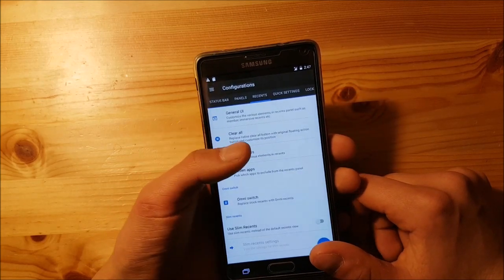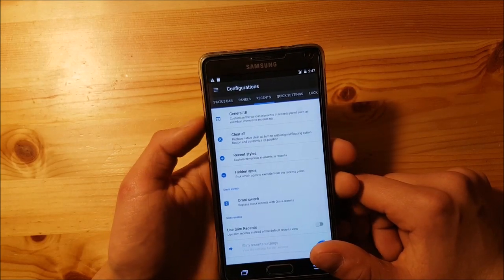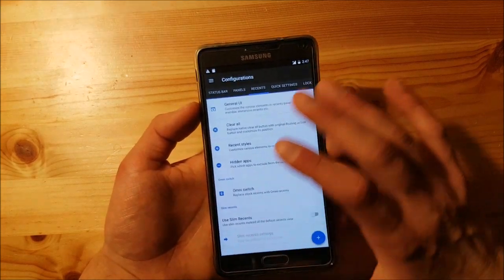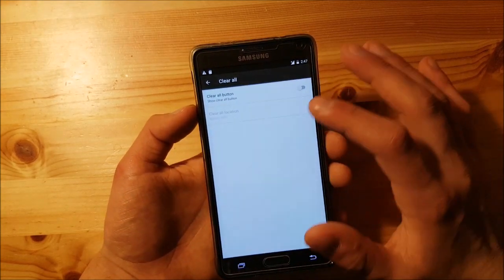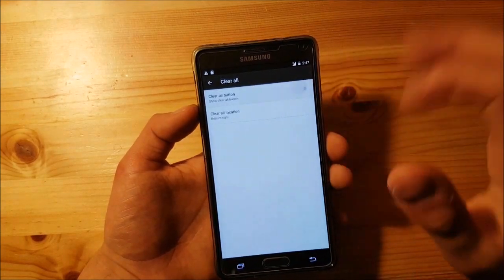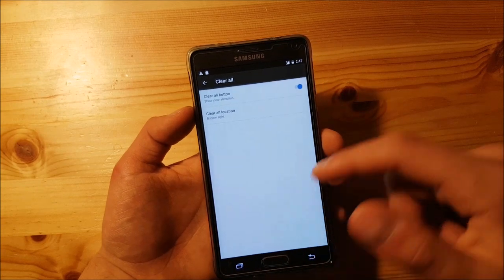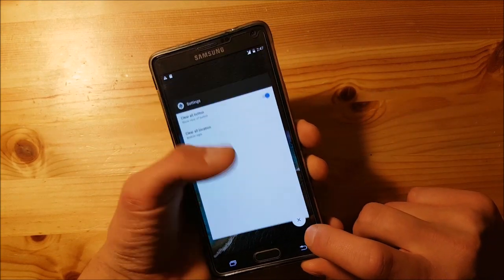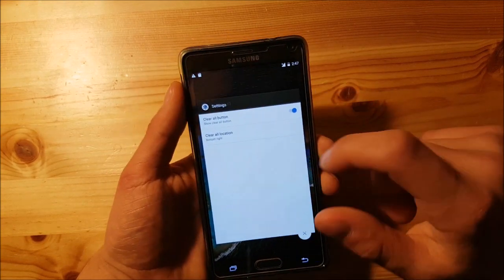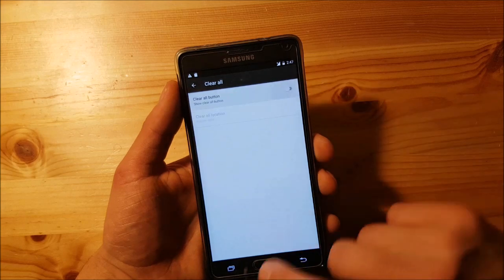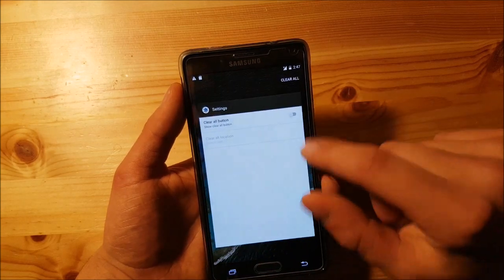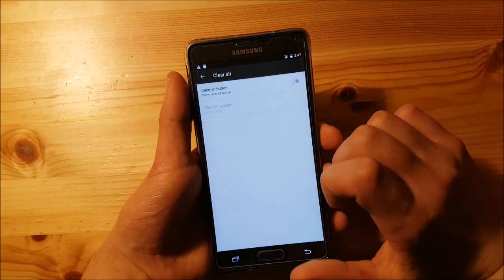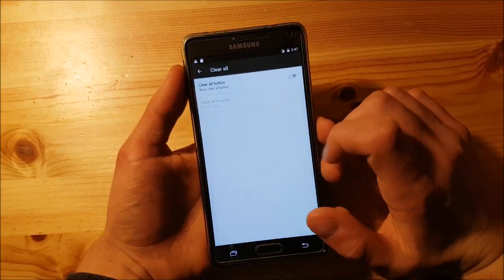Now let's move to the recents panel. Here you can enable or disable the clear all button at the bottom — let's enable it, and here you can see the clear all button. You can also disable it so the clear all button will be at the top, just like on stock Android.